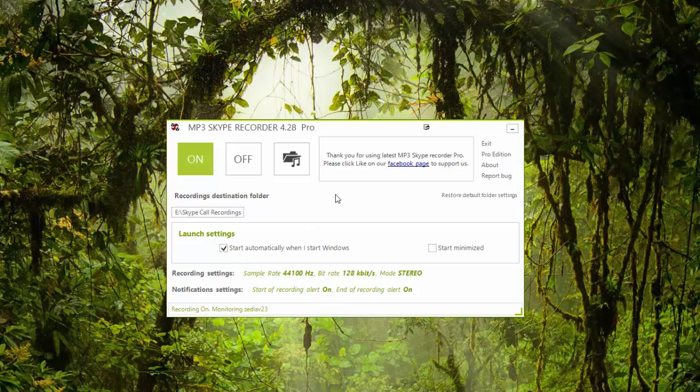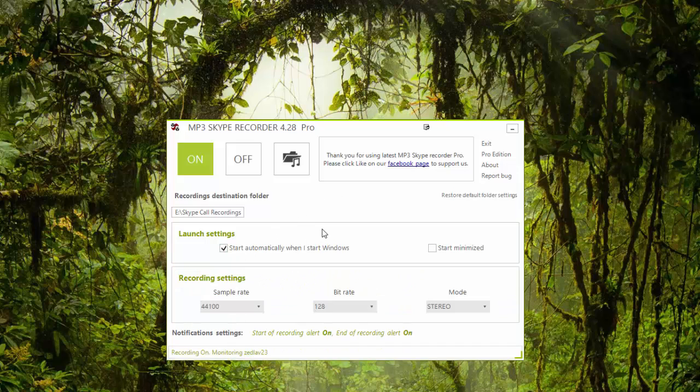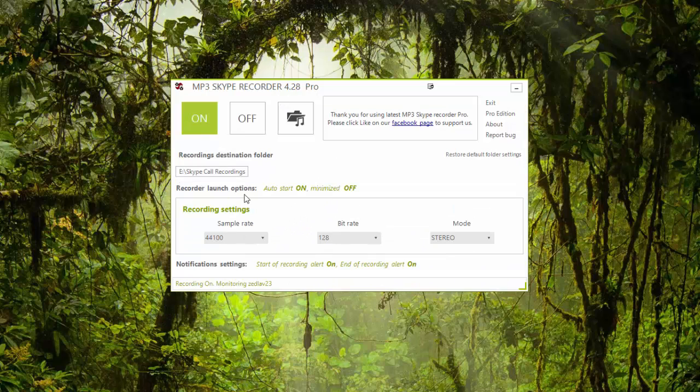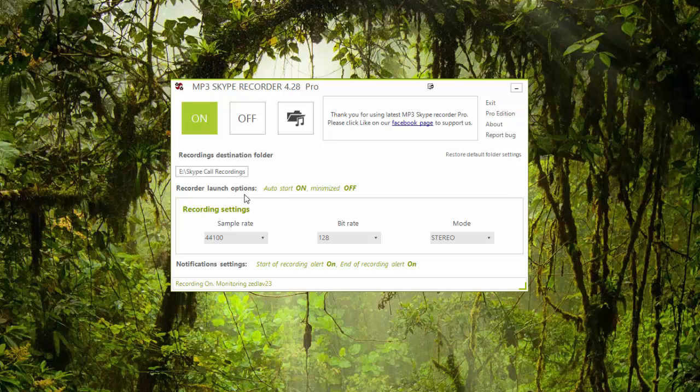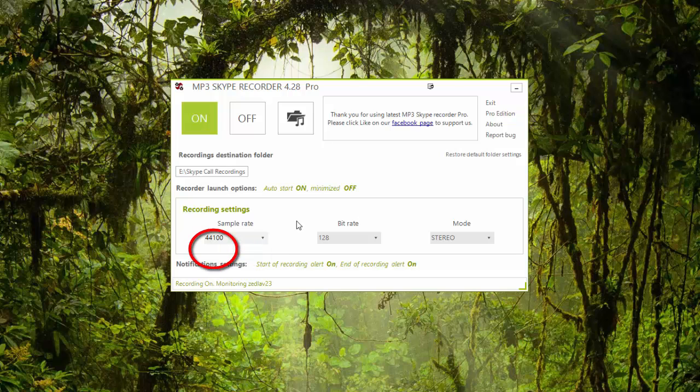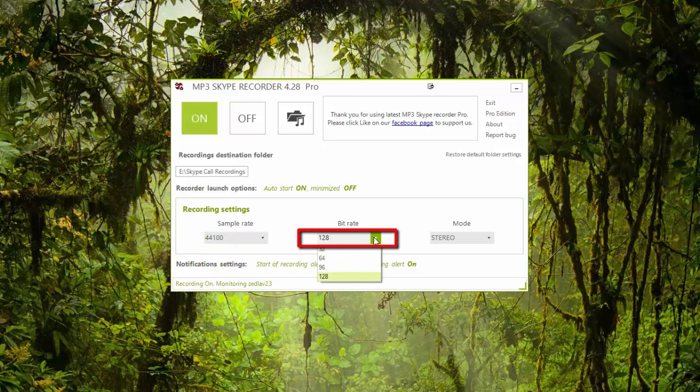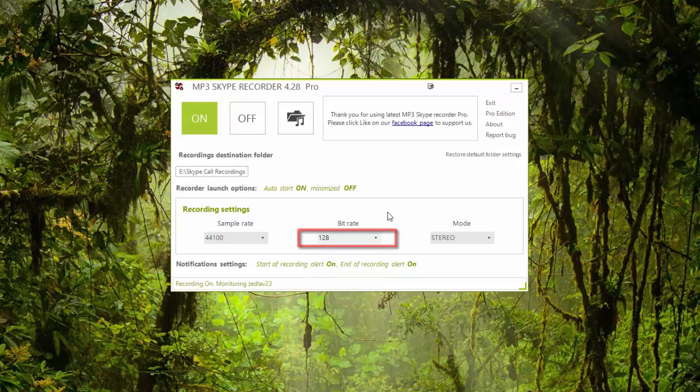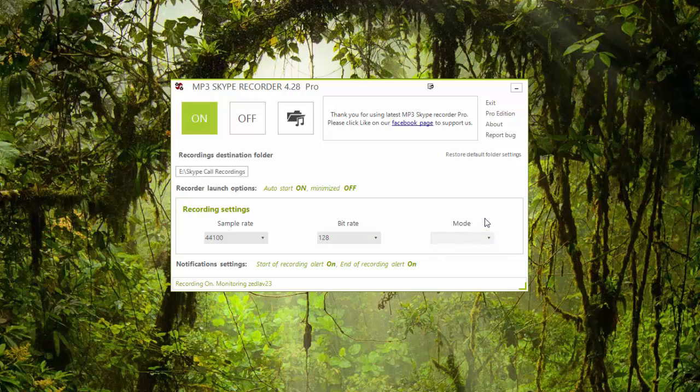The second option is Recording Settings. So on my recording settings, my sample rate is 44,100. They actually only have two options in there, 16,000 and 44,100, so I choose 44,100. The bit rate, I just choose the highest for quality purposes.